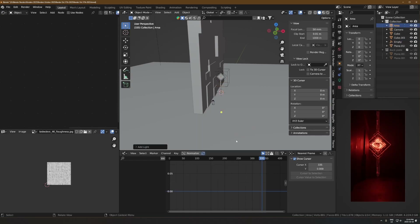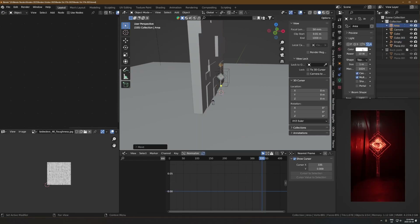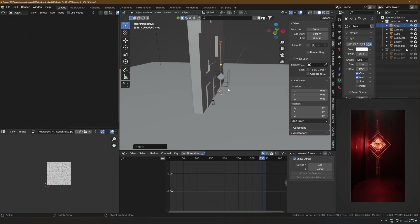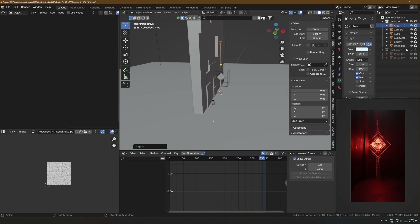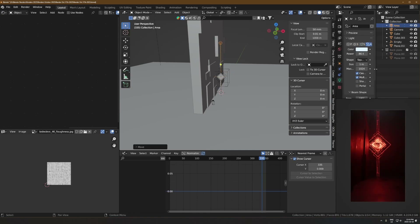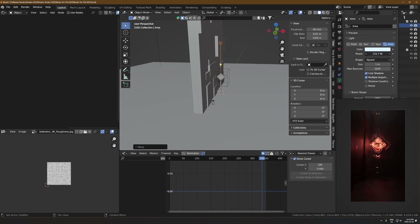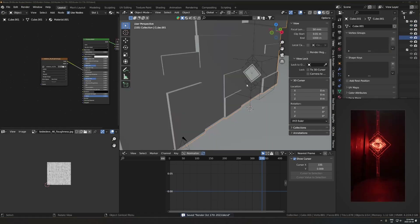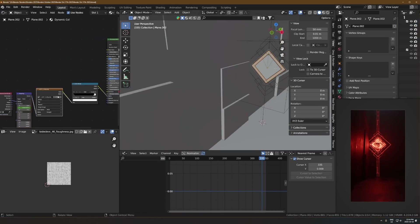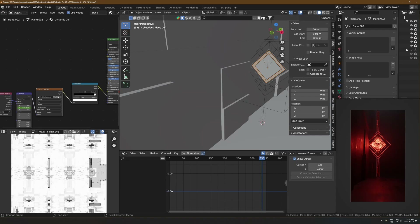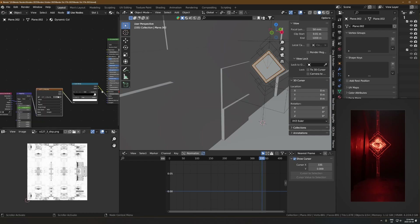Here I'm adding an area light and making it a little bit blue to balance out the very strong red coming from the center thing. I ended up switching around the power and size quite a bit throughout this process, but it's still just an area light in the end.